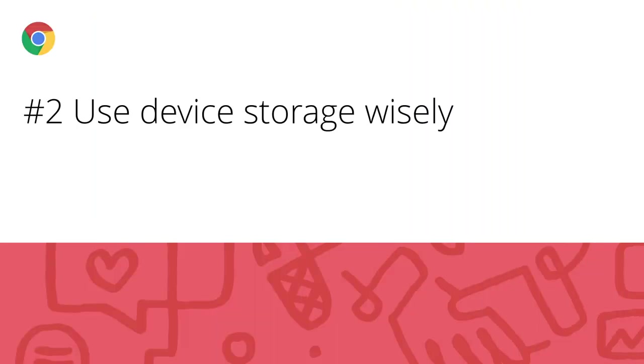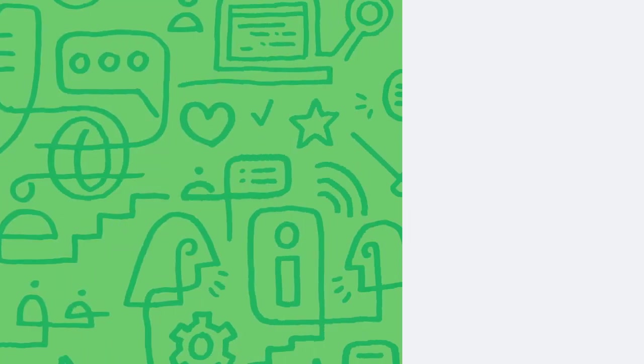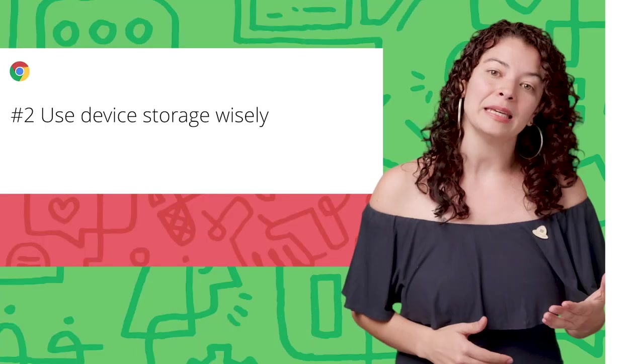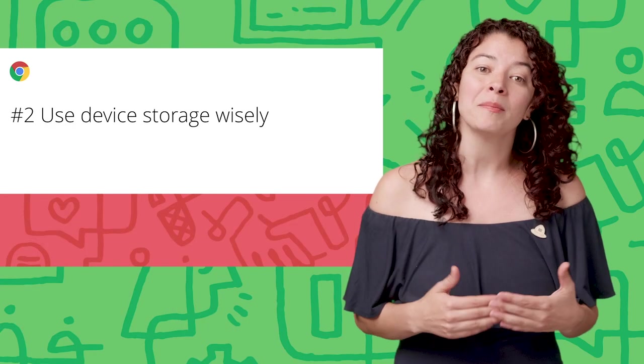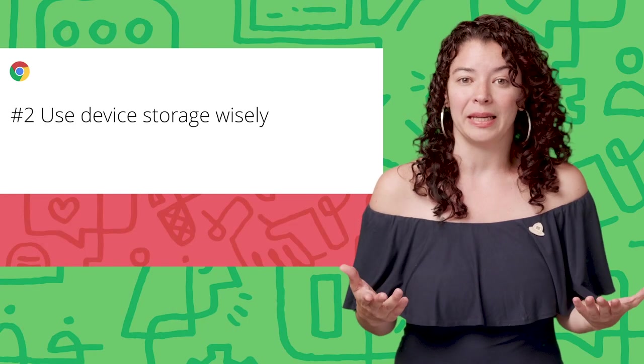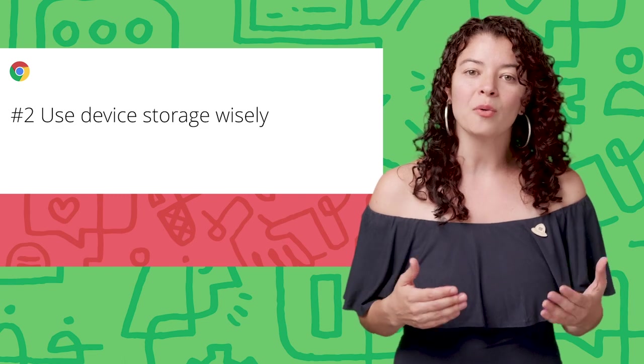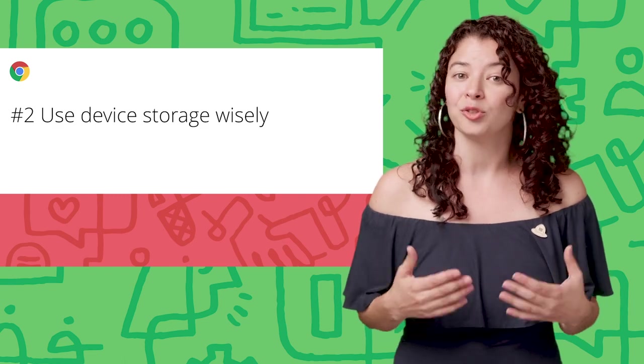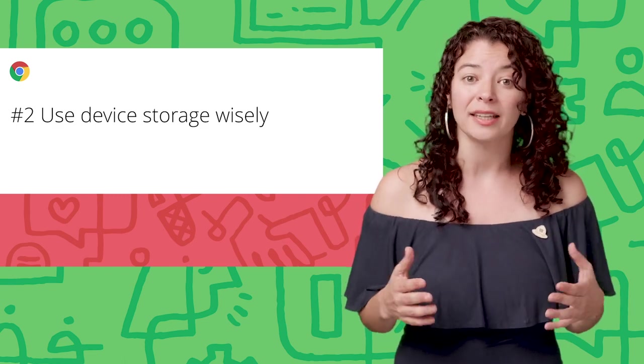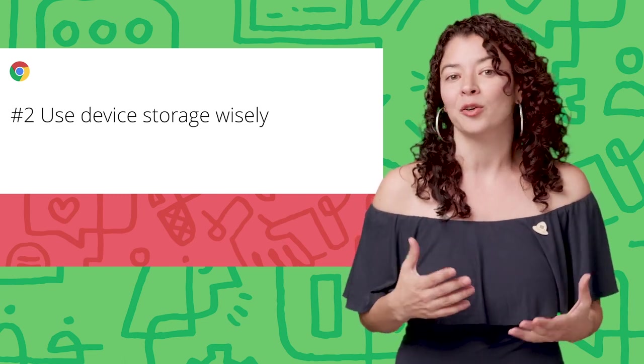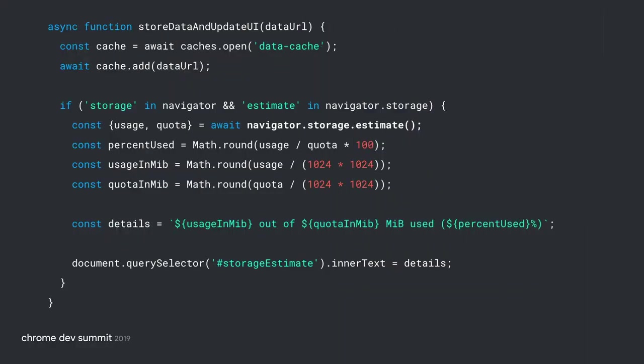Number two. Use device storage wisely. On the web, our apps seem to have unlimited storage, but in a device, it's a different story. There are hard limits. Keep tabs on how much space is available. You don't want your app to just stop working in the middle of recording a video. You can use Storage Manager to calculate available space.